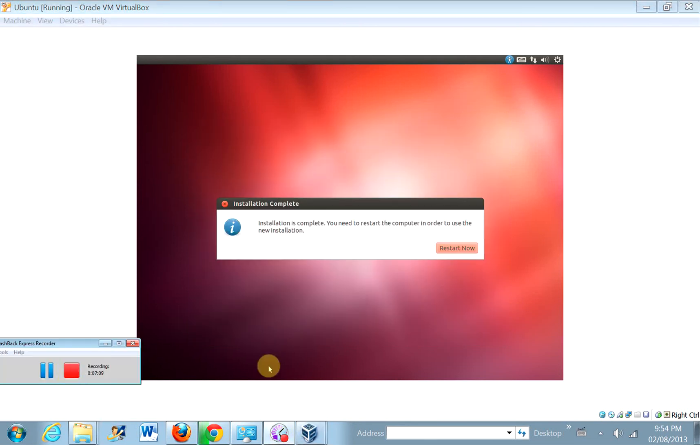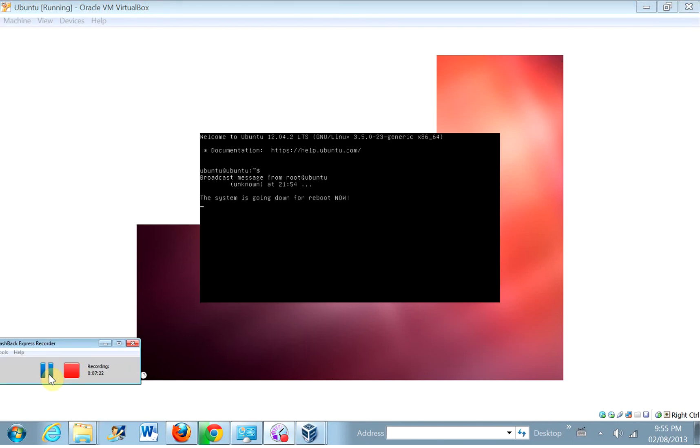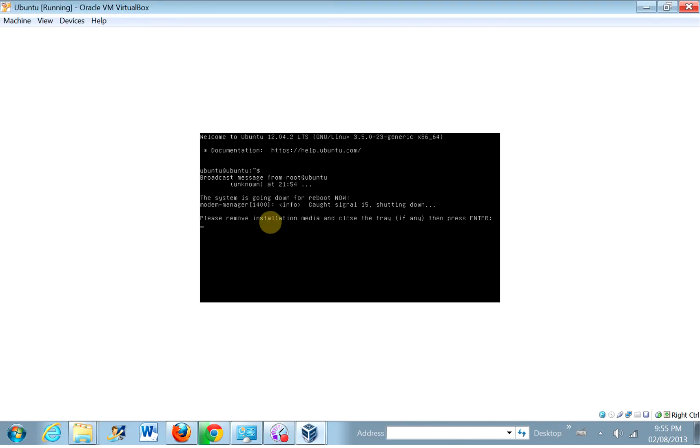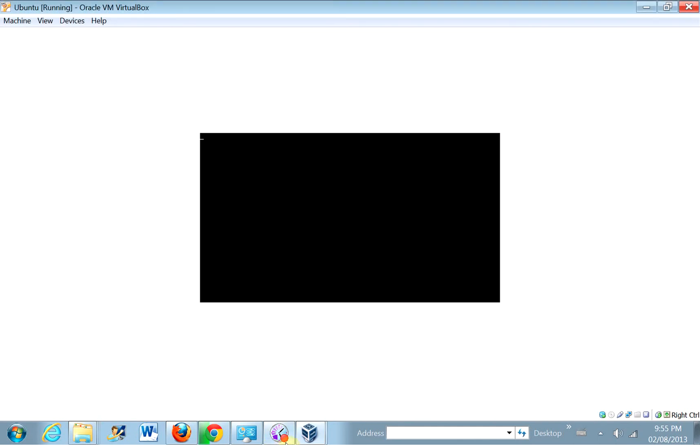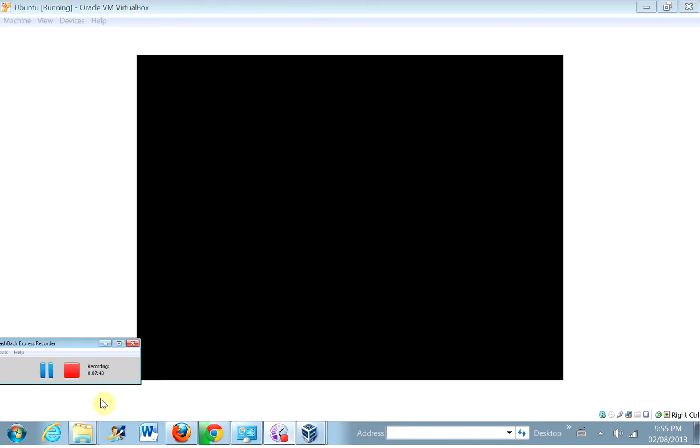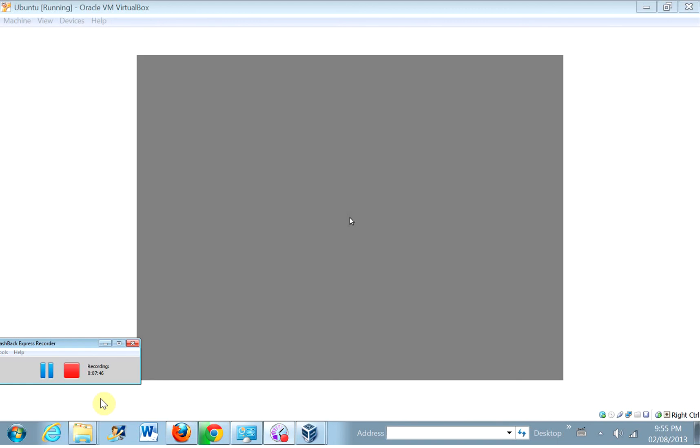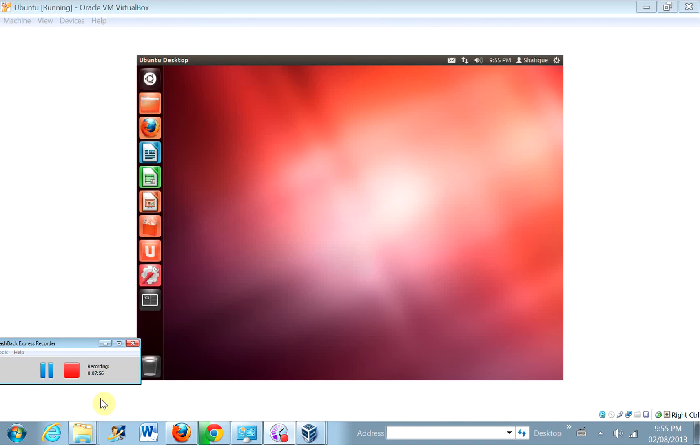Okay, so here we are. The installation is complete and we've got to restart. And click enter, or hit enter I should say. Okay, so let's open up the terminal window.